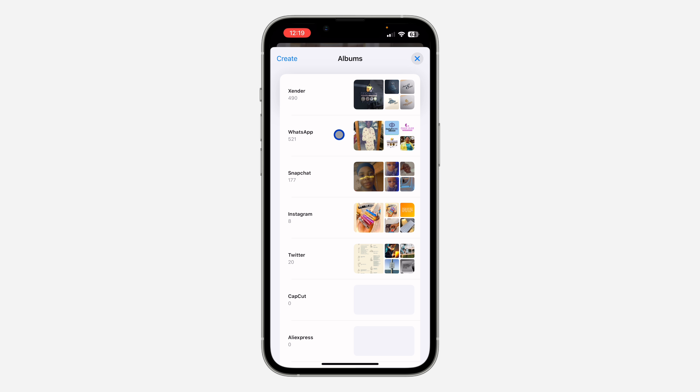All the photos in the album are still going to be on your iPhone, but the album itself will be deleted.